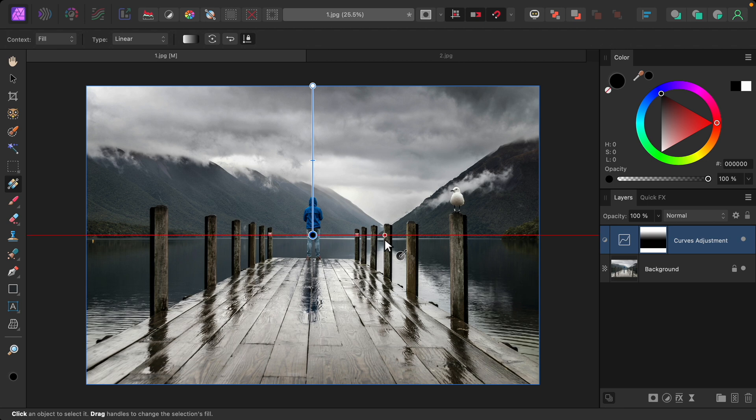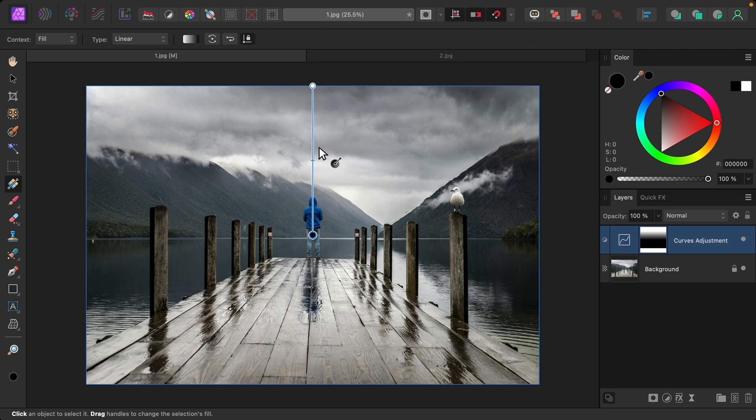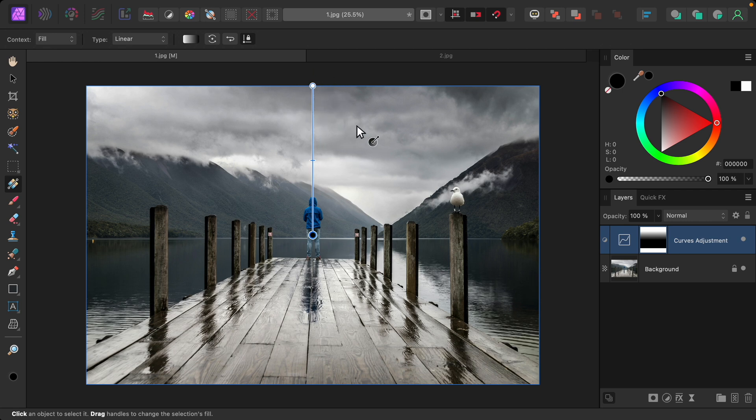By default, the gradient tool starts white and then fades into black, which is perfect for our mask. Wherever the mask is white up here, this is where the darkness is visible.